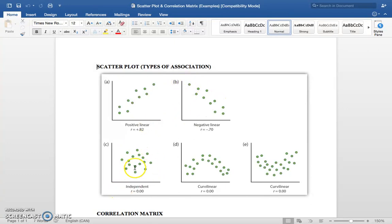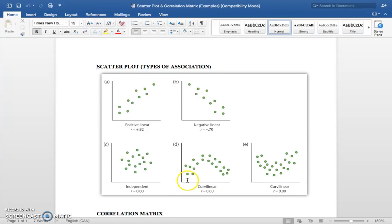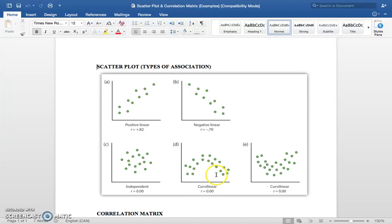Independent means there's no relationship between the two variables. Curvilinear means there is a relationship, then it plateaus, and then the relationship changes. For example: I'm preparing for a test and haven't prepared much, so my mark is low. As I prepare more, my mark goes up. But if I prepare too much, freak myself out, and forget the information, my mark falls again.